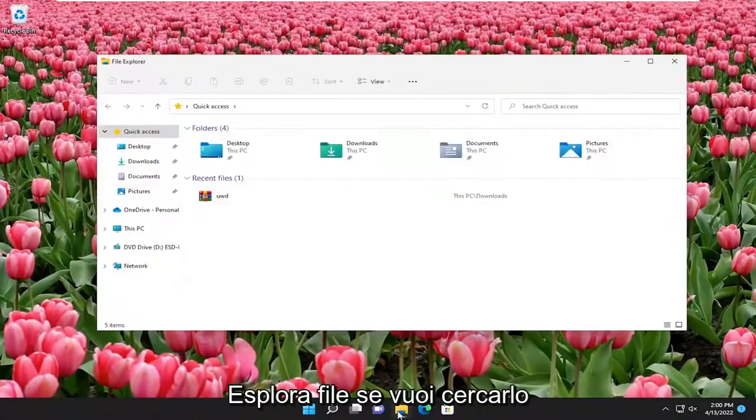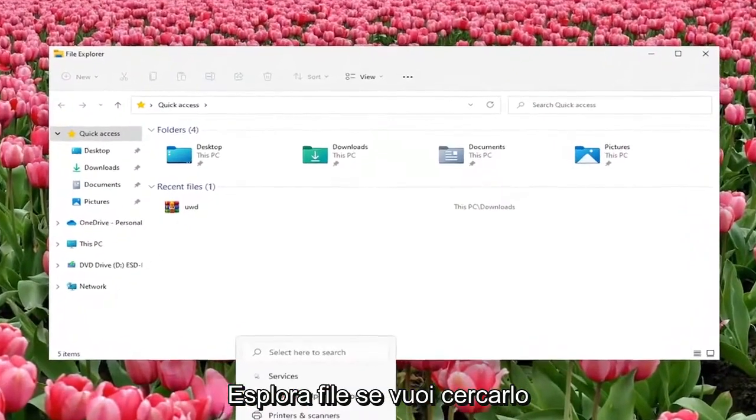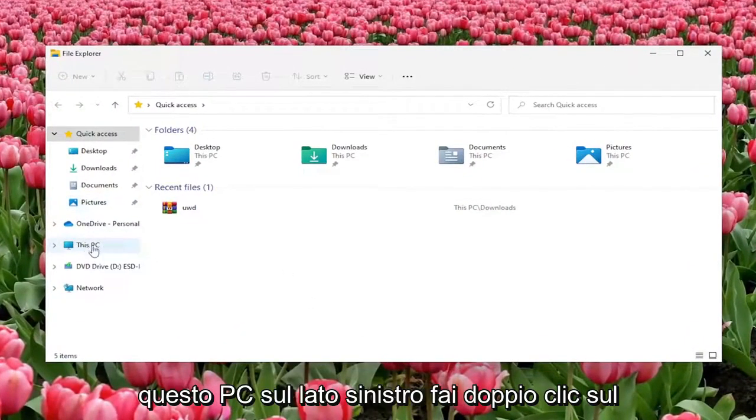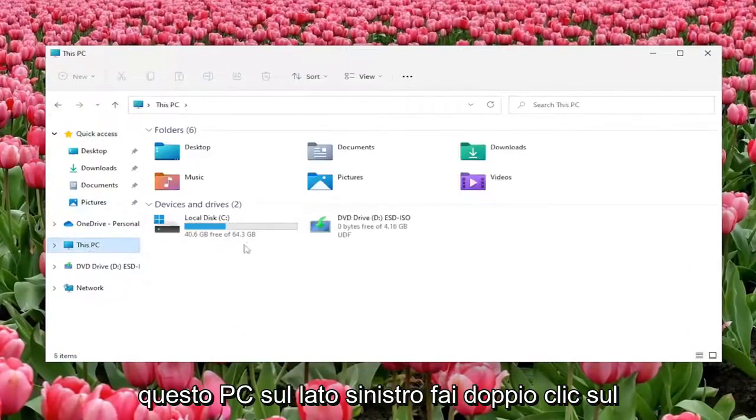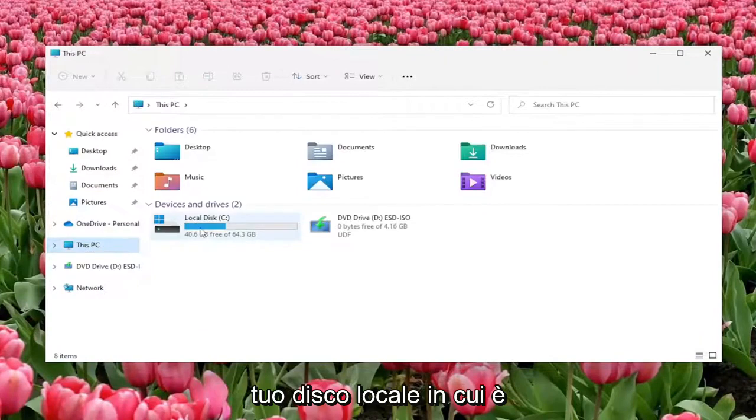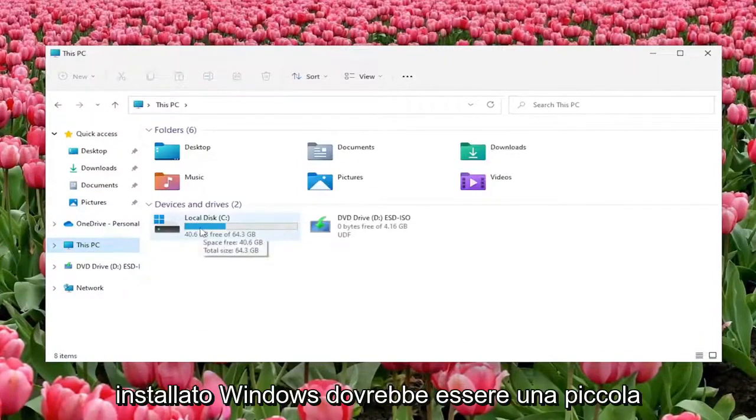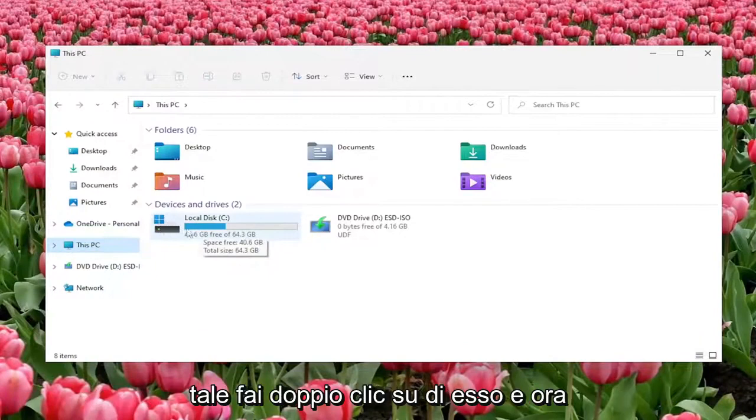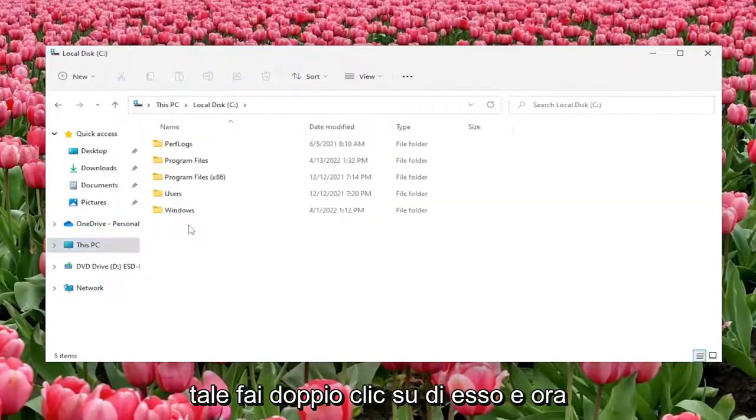Open up File Explorer, if you want to search for it you can do that as well, and then select This PC on the left side. Double click on your local disk where Windows is installed, there should be a little Windows icon above the hard drive indicating as such. Double click on it.